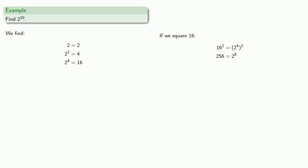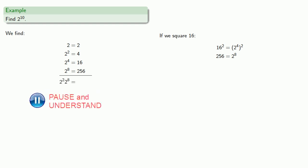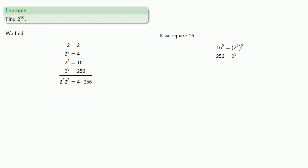And since we want to find 2 to the 10th, well, that's really 2 to the 8th times 2 to the 2nd, or 4 times 256.